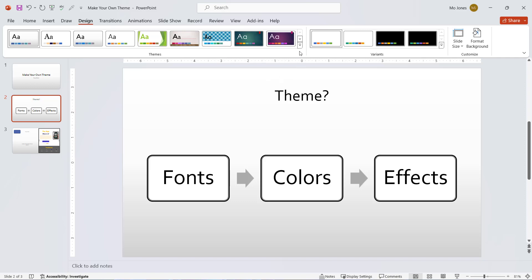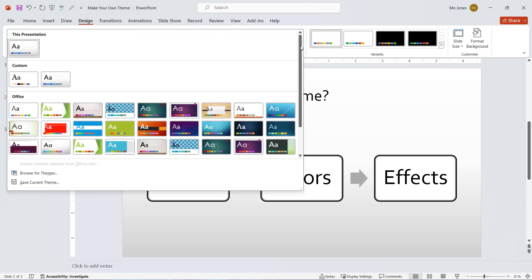Now let's go back. Now I can see here is the theme that I just created, MJ Pro Two.